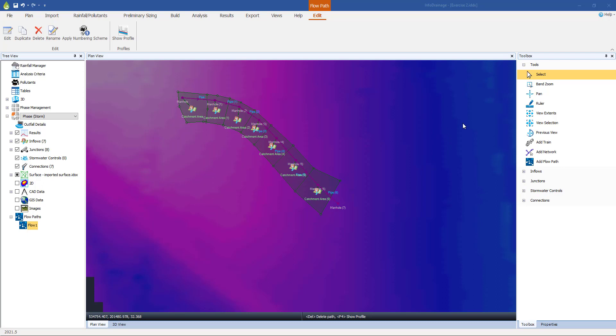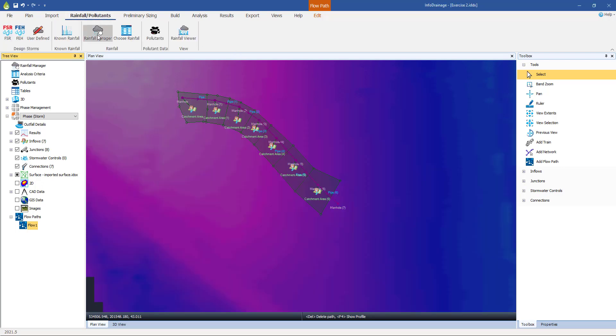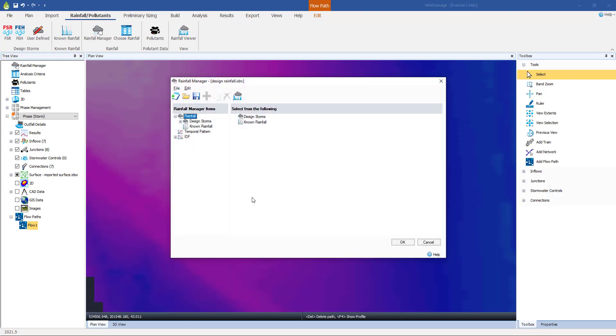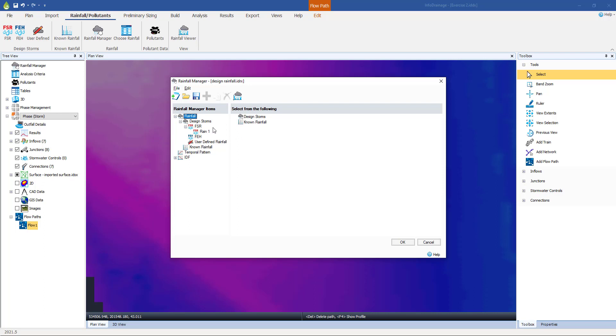So the first thing we need to do is to set up that greater storm, that large return period storm. We go back into the rainfall pollutants, back into the rainfall manager. We've already got the design rainfall set up, back into the design storms. And I emphasize this course is not talking about the theory of rainfall.